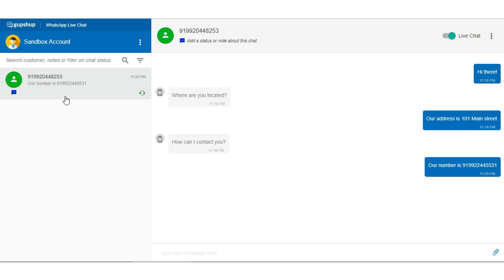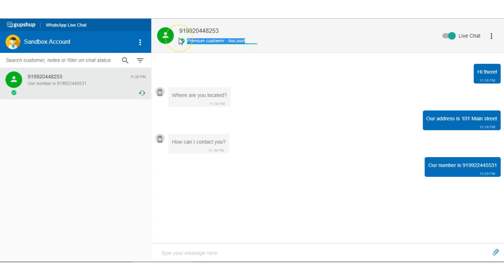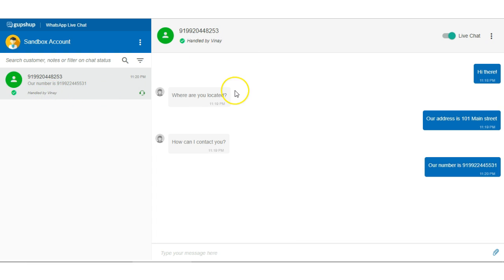But again, in a very basic way you can add notes for each customer. So I can add a note for this customer that premium customer or has paid or something. I can have a note or you could even say handled by Vinay. So if you put it right here, there's a note here so this customer is already handled. These notes are free form text that businesses can use and how they want to.